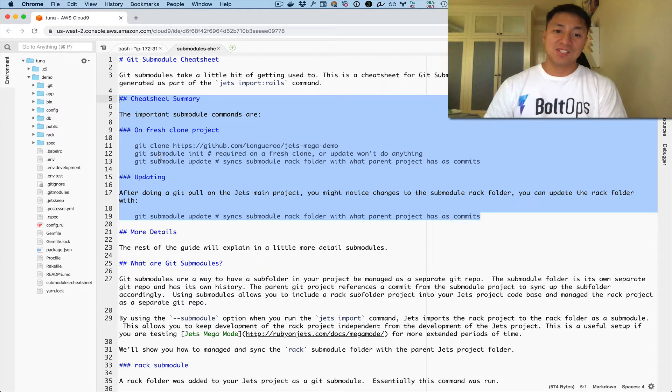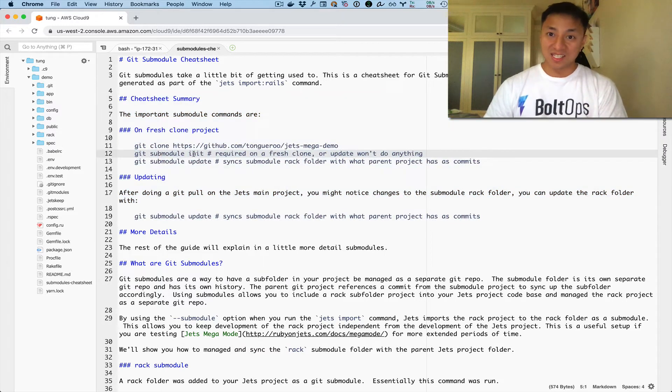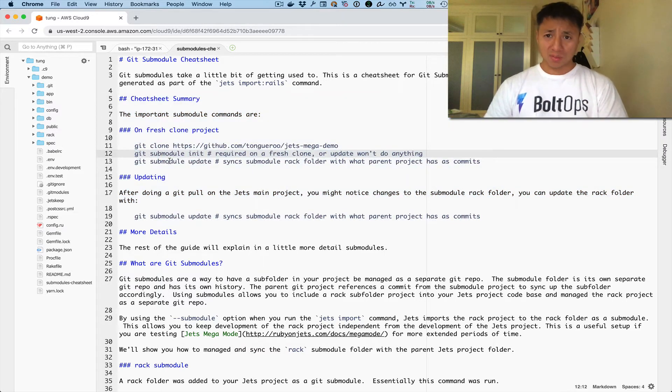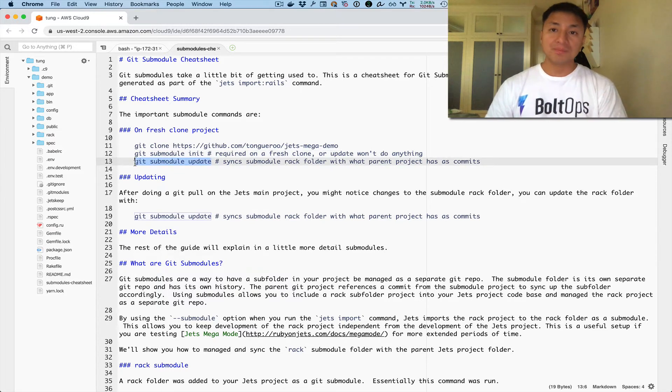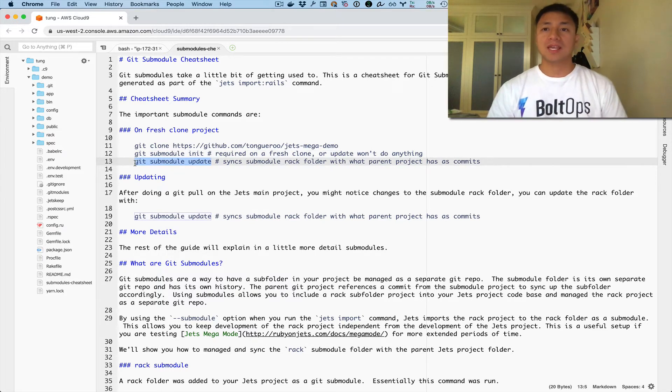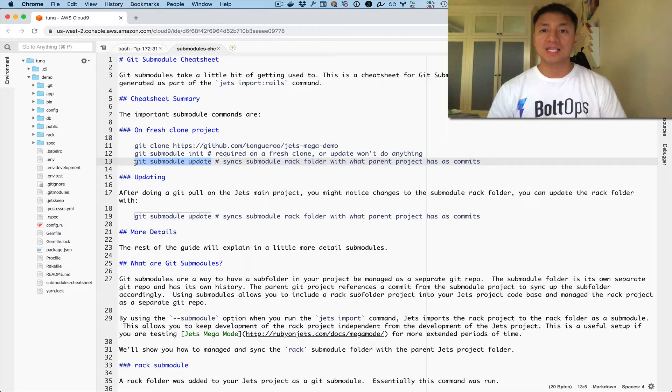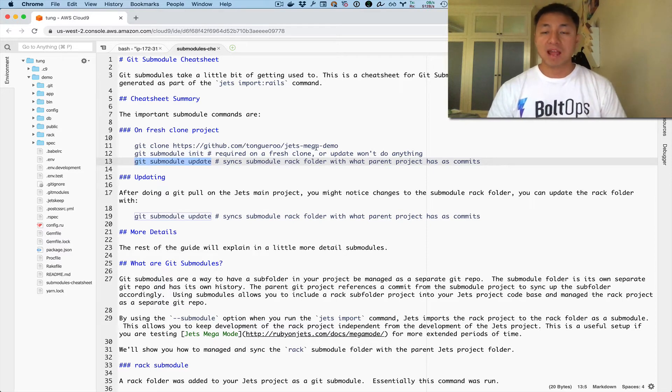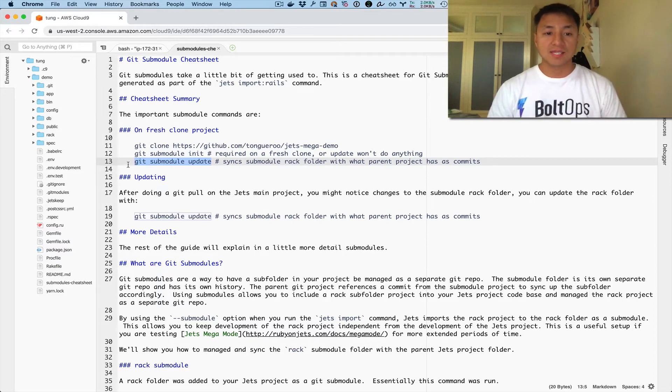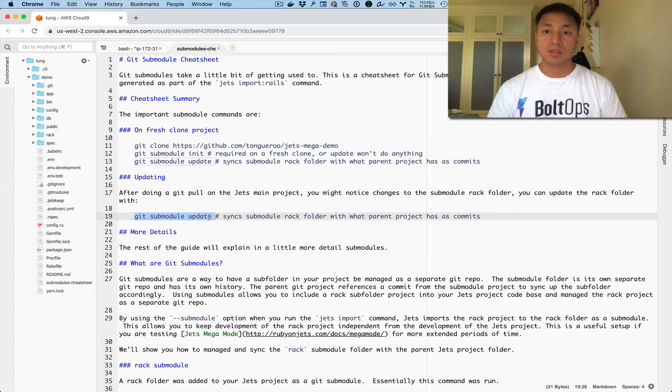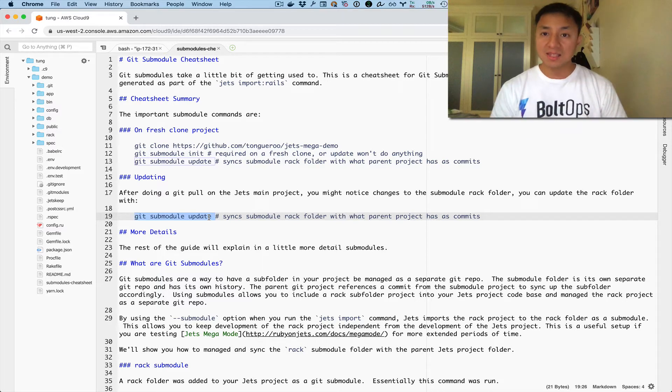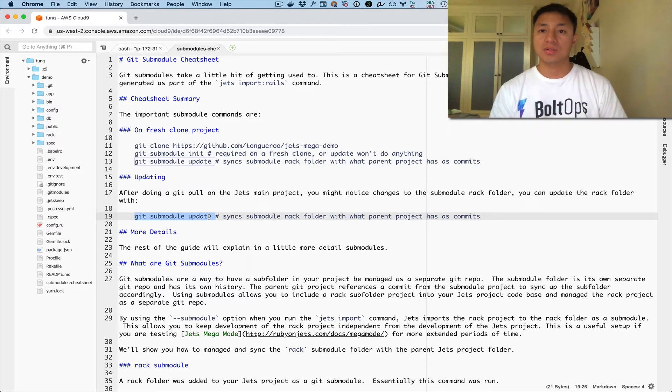Cheat sheet summary. On a fresh clone, you need to do a git sub-module init. That's very important. That pretty much sets up the git sub-modules. Then you just have to run this command, git sub-module update. And then thereafter, whenever you do like a git pull and git status and you see it might say that the rack folder has changed, then you just have to run this command again, git sub-module update. Updating, this is what people normally would do, just git sub-module update. And that's kind of it. That is git sub-modules.